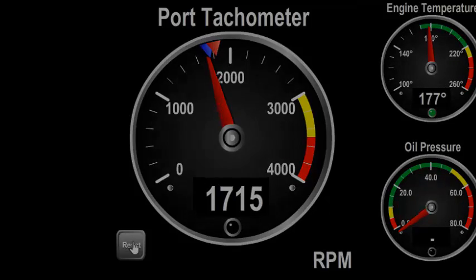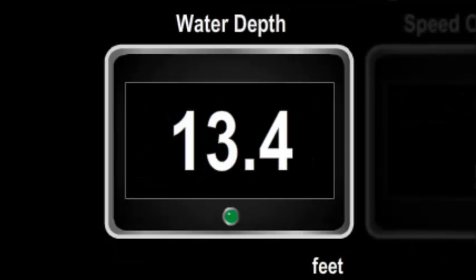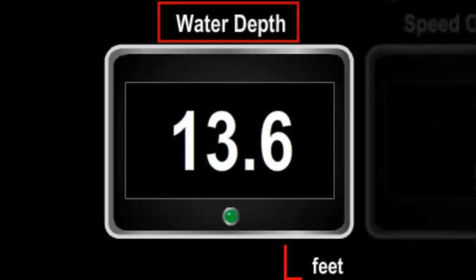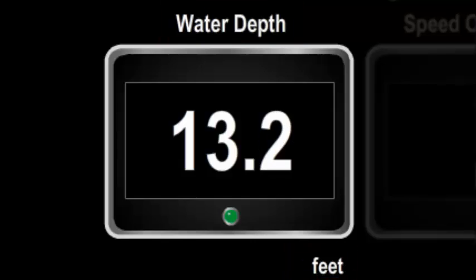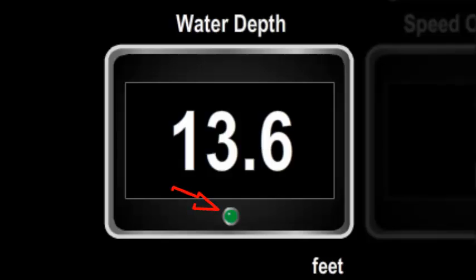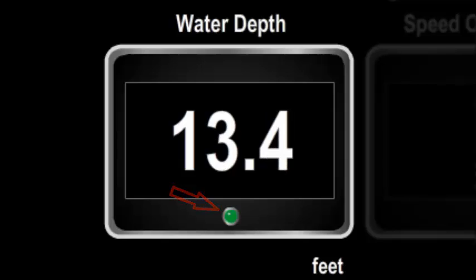The next component is the digital display. This also has the title at the top and the units at the bottom right. The monitored value is displayed as a digital value only, and once again you can see the LED which will turn red to indicate an error condition or yellow for a warning.